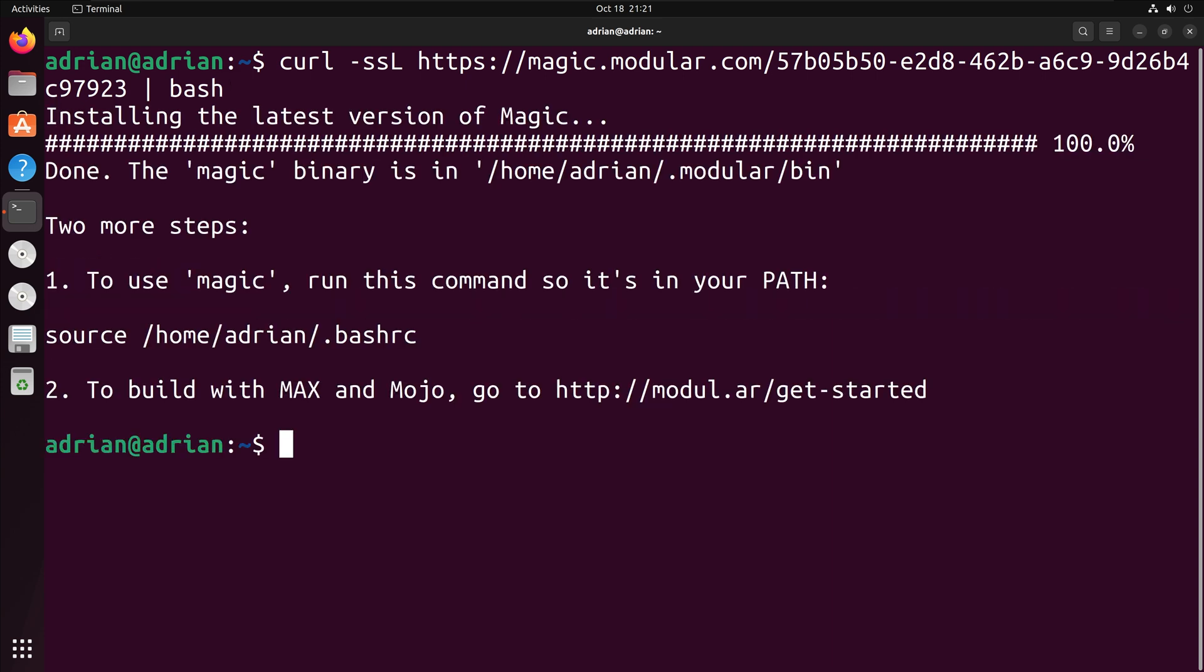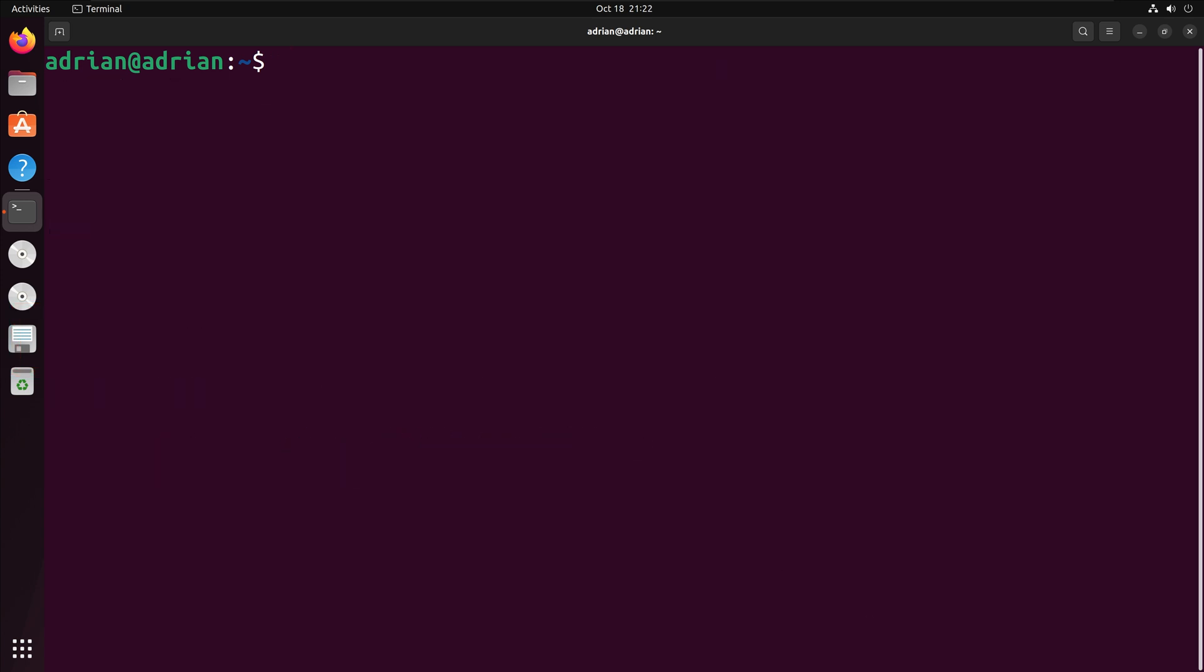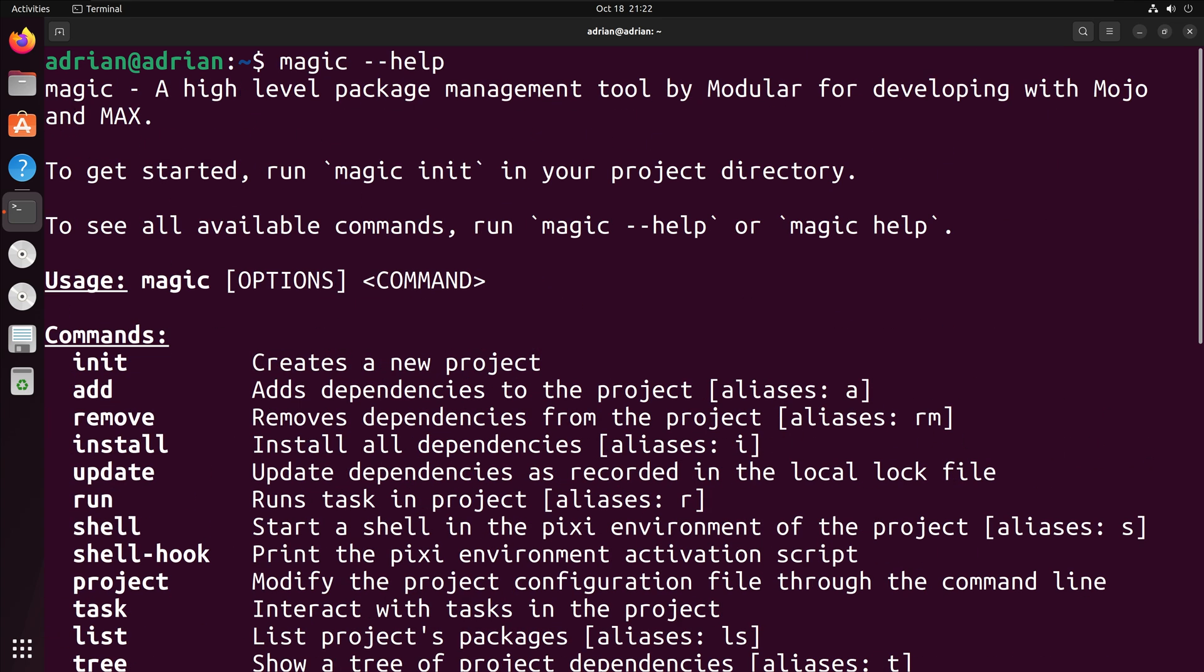The Magic binary has been added and is installed. Per step 1 of the instructions, I am going to run the following command to add Magic to my path. I can run Magic dash dash help to ensure that the Magic package has been installed. We can see that we have successfully installed Magic.